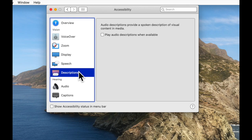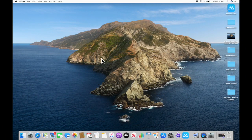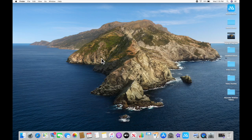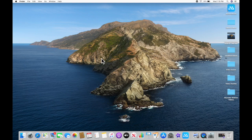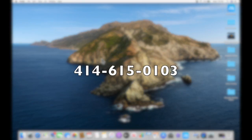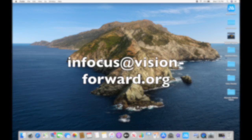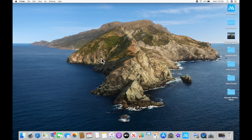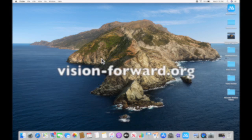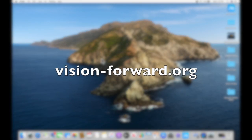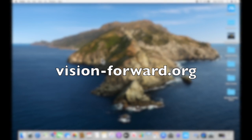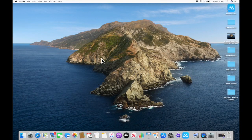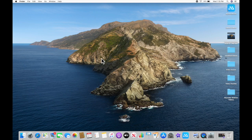Well, thank you very much for watching this video on the accessibility options built into macOS for people with vision impairments. I hope it was useful, and of course if you have any questions about it, you can get in touch with us. You can call us at 414-615-0103, you can email infocus@vision-forward.org, or you can visit our website vision-forward.org. And if you did like the video, please like and subscribe. It really helps our channel. And we do release new videos every Friday, so keep tuned to those, and we will see you in the next video.